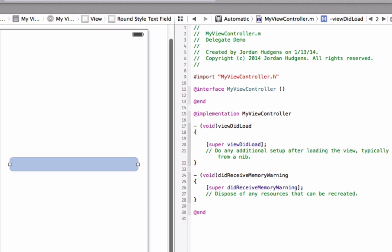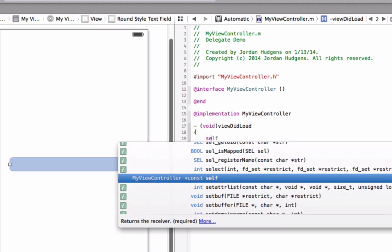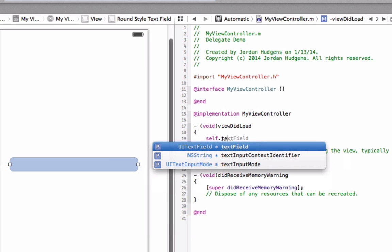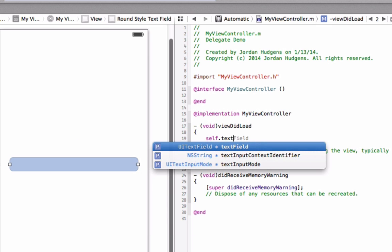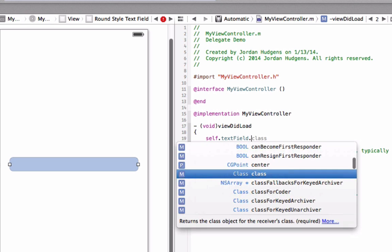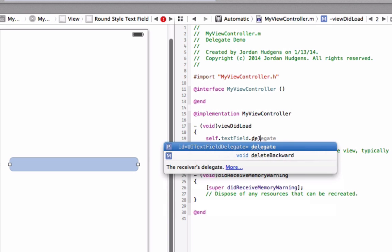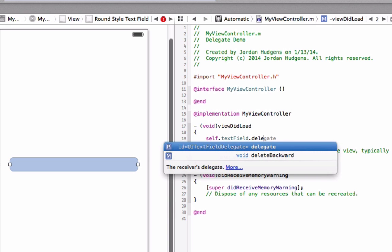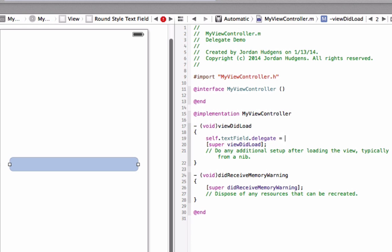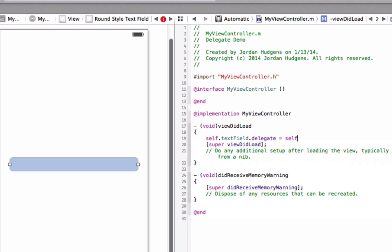To set up a delegate you need to add some text right here and we're going to say self dot text field because that's what we called our text field. We could have called it anything but we called self dot text field dot delegate equals self and that's all the text that we need to put inside of that view did load method.